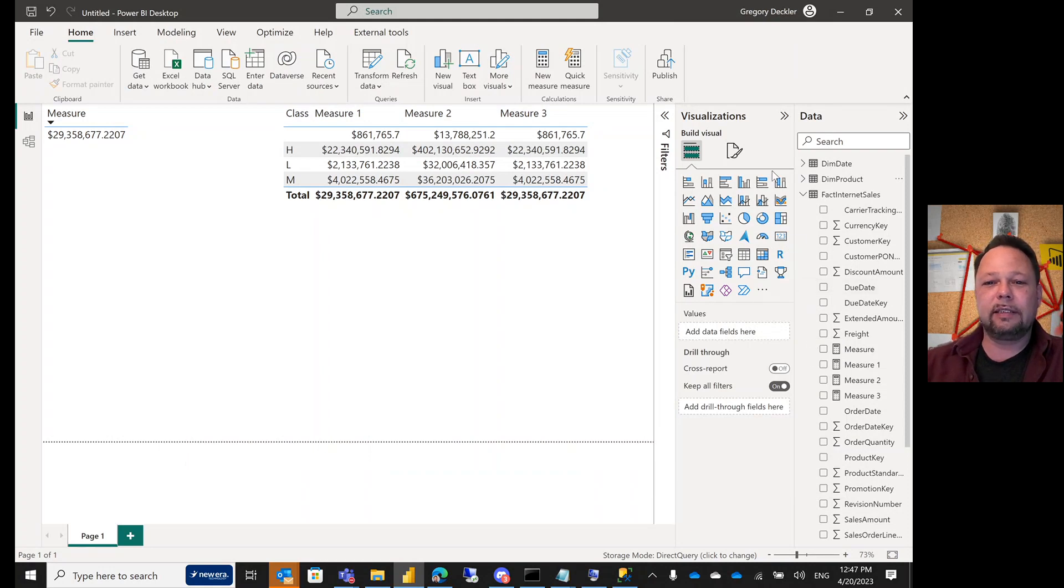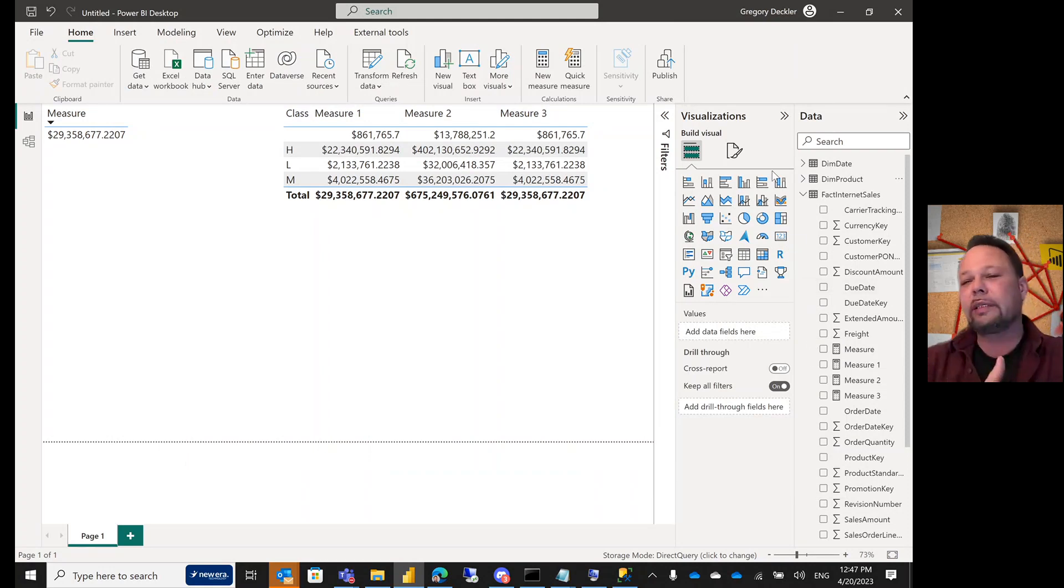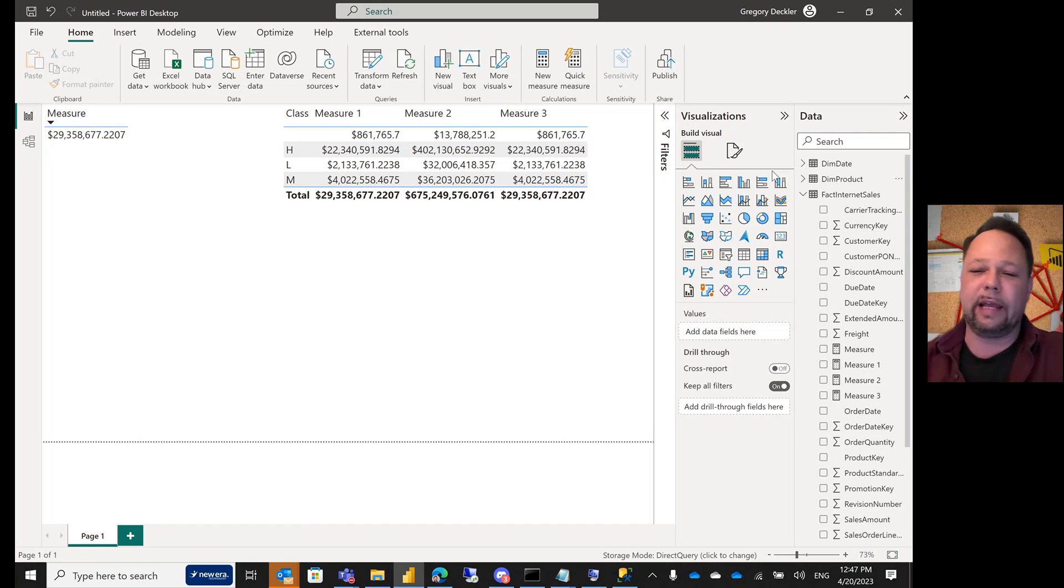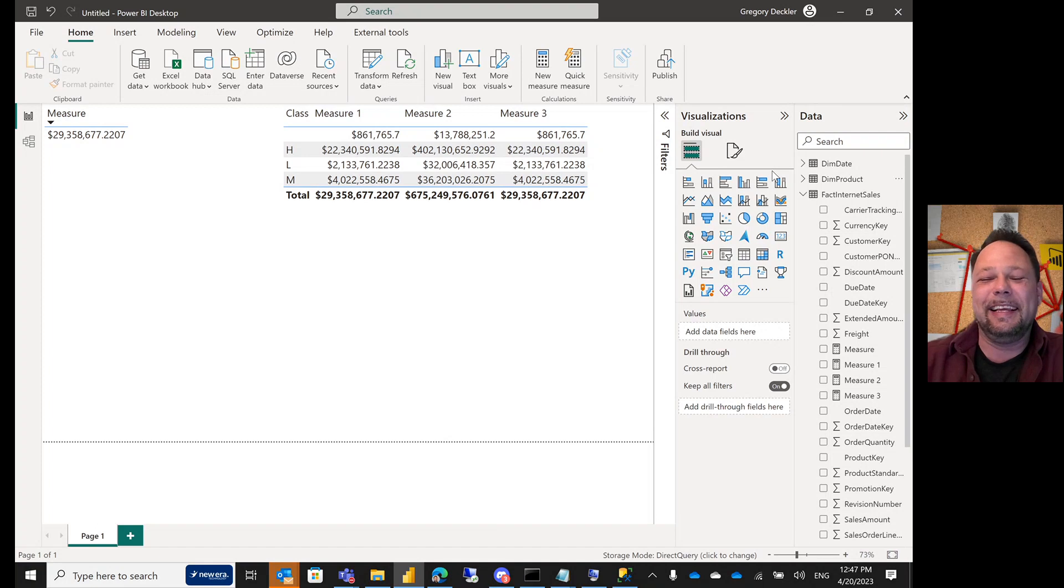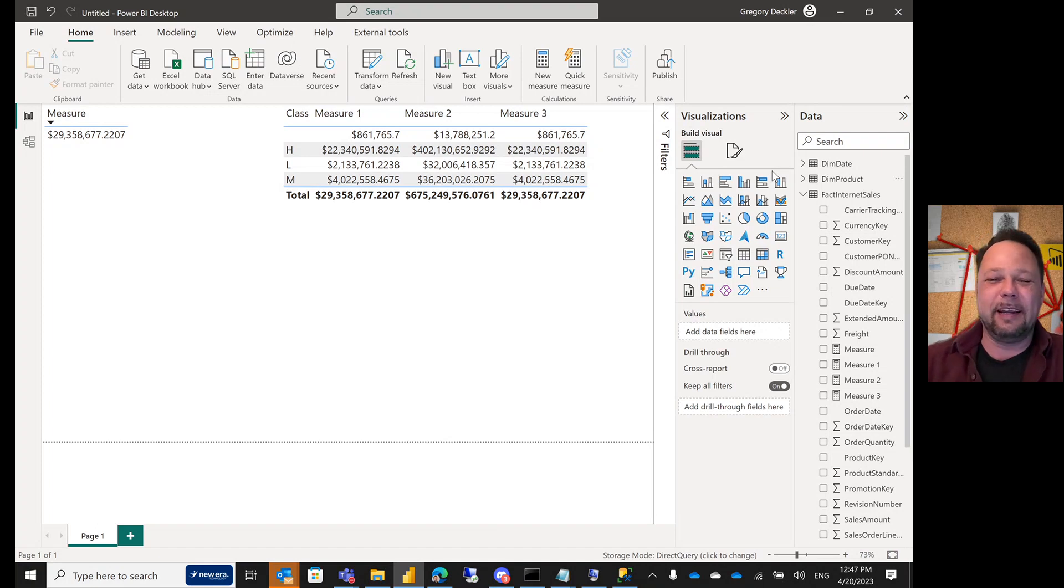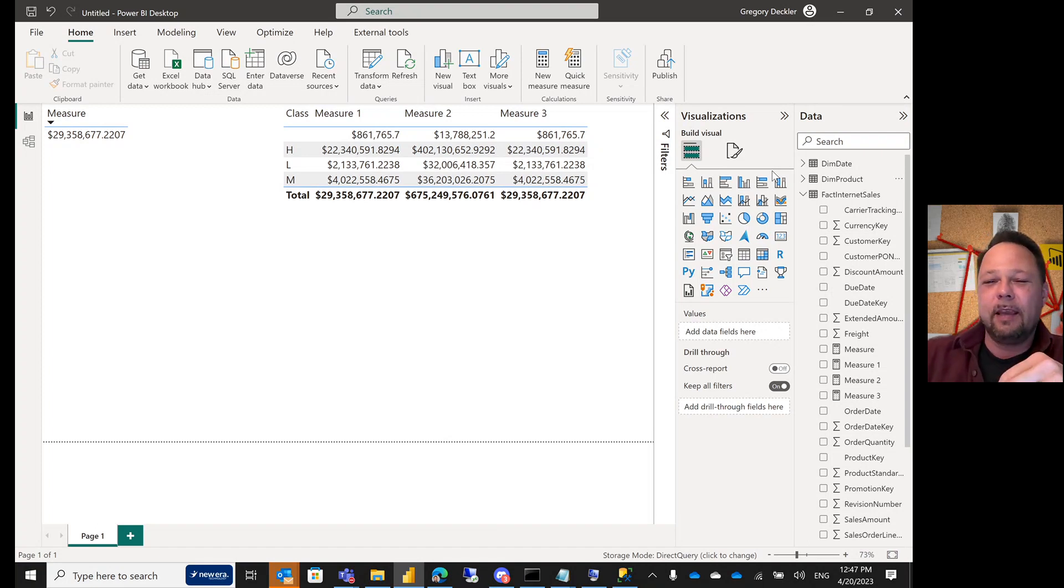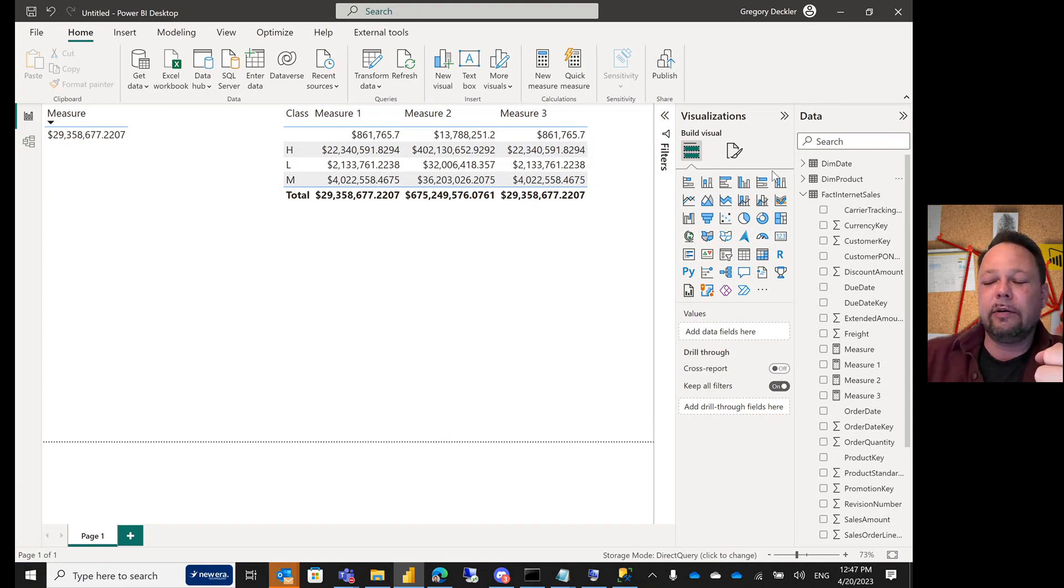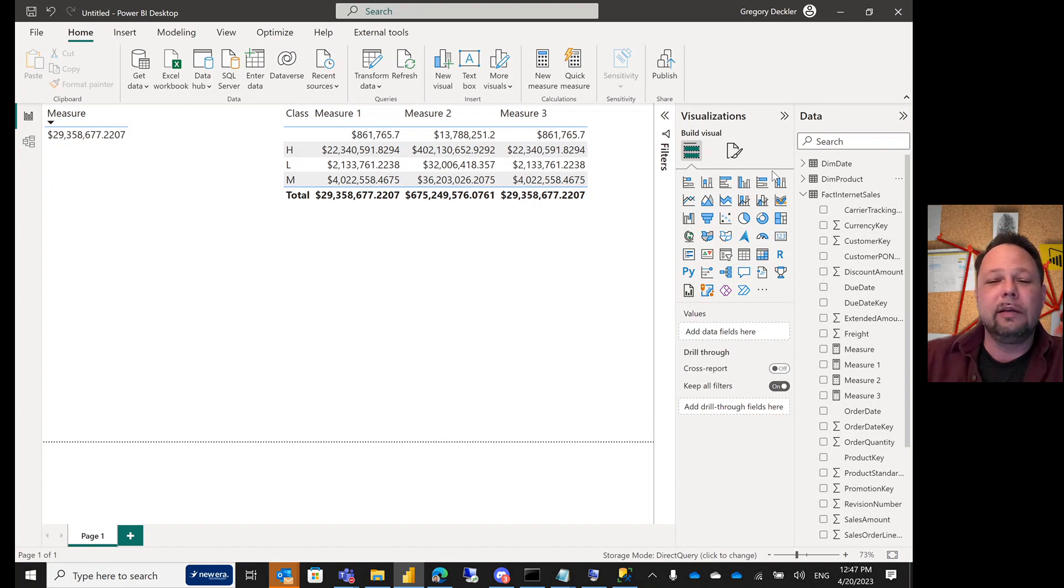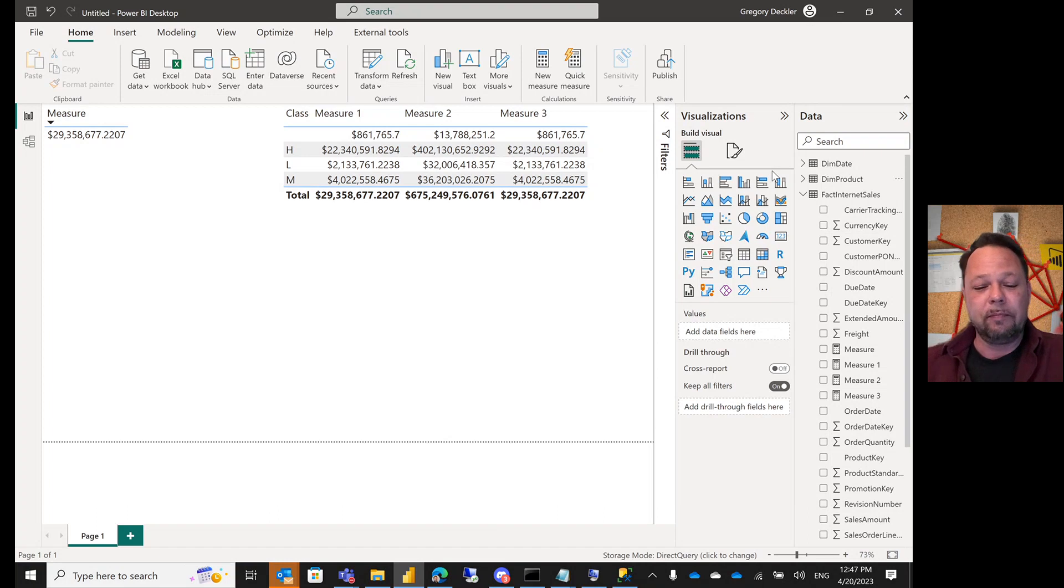Today we're going to be talking about SUMMARIZE and SUMMARIZECOLUMNS. Now I have a confession to make - I do not use SUMMARIZECOLUMNS, and there's good reasons for it. If you read certain blog articles from certain places, you would think that SUMMARIZECOLUMNS is like the second coming, at least the second coming of SUMMARIZE I suppose.